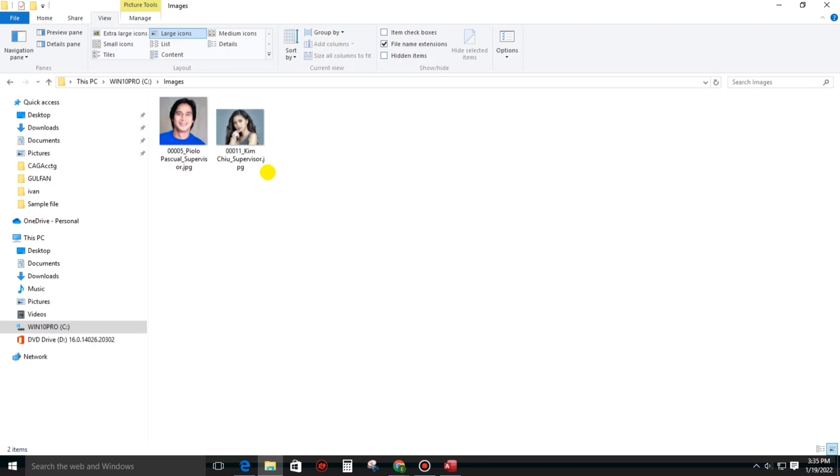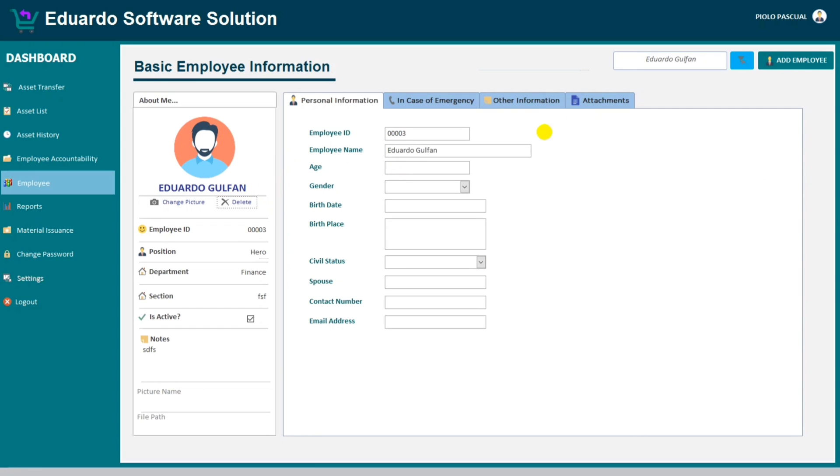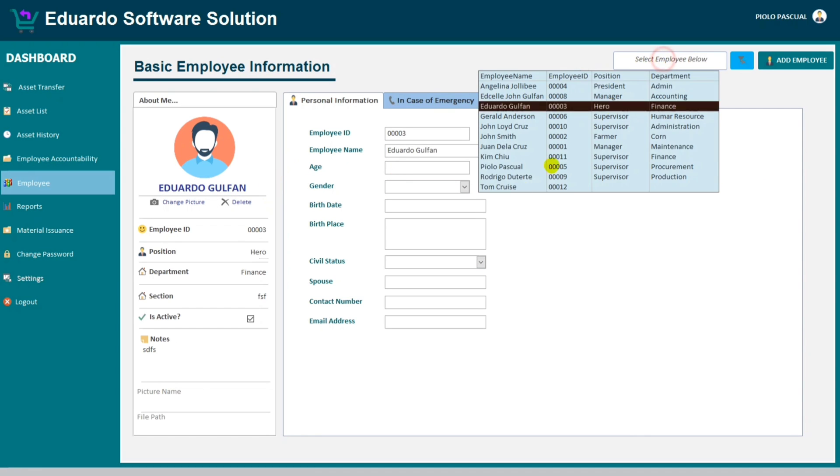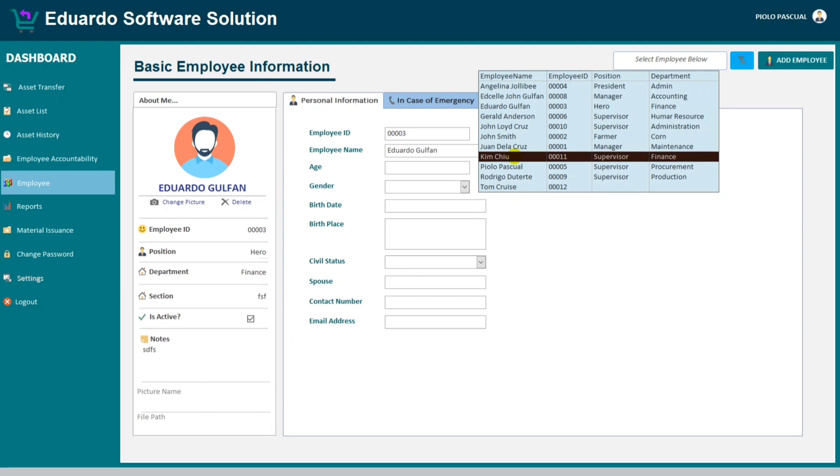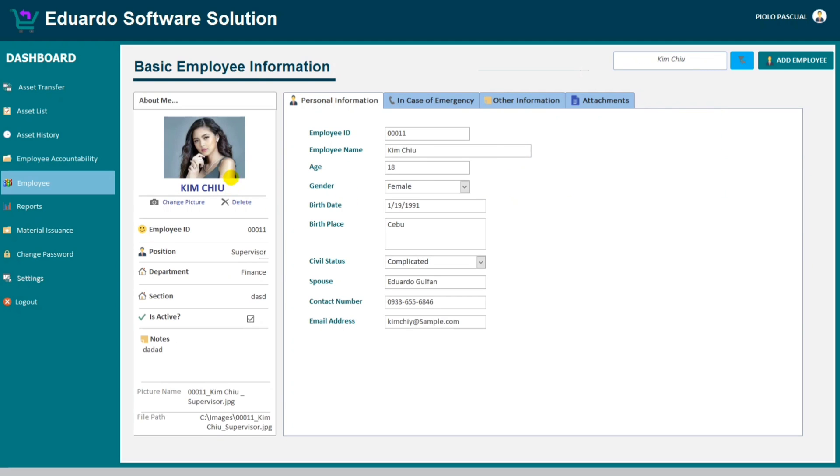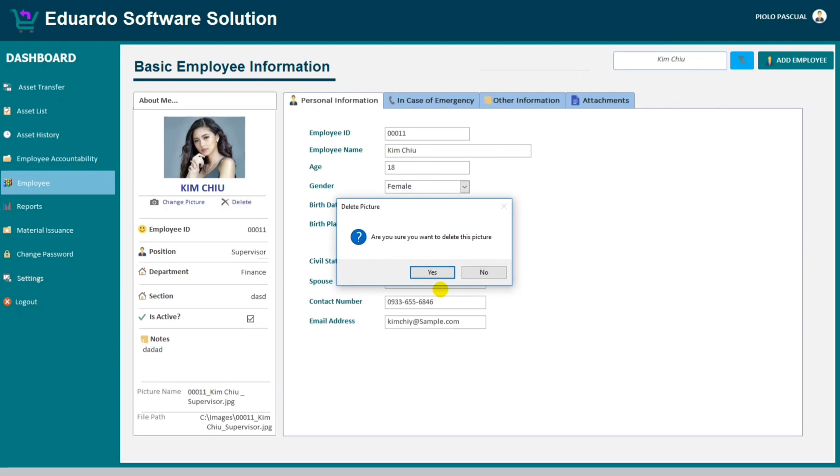And the picture of Eduardo Golfan is deleted. So let's also delete this picture of Kencho. Let's just delete.